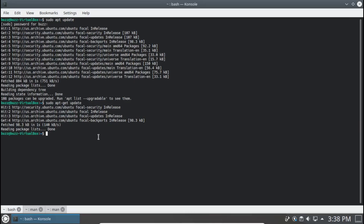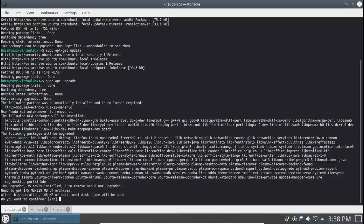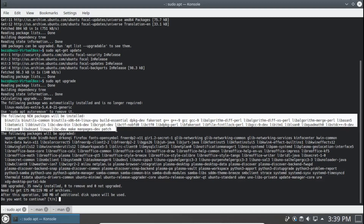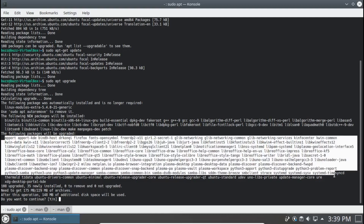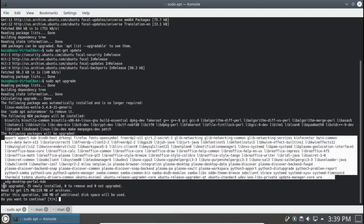Now let's see this in action. I'm going to run sudo apt upgrade, and you'll notice the following new packages are going to be installed. These packages are going to be upgraded — 108 upgraded and 35 newly installed with sudo apt upgrade.